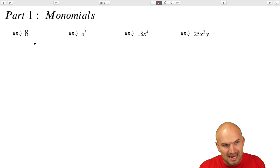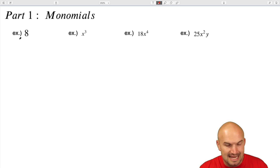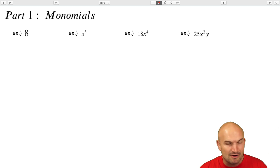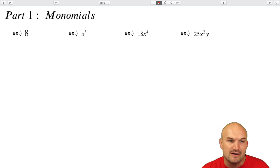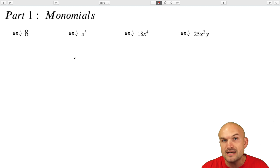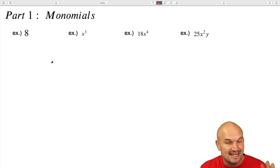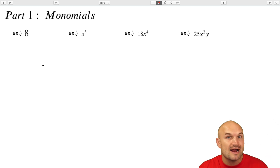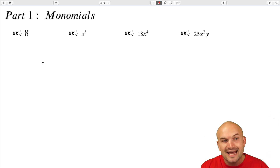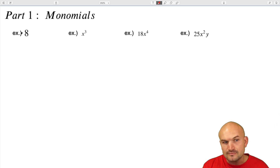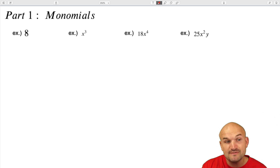So the first example, I have the number eight. And when we think about factoring eight, what I want you to think about is rewriting the number eight as a product. And that is what factoring is — rewriting an expression as a product.